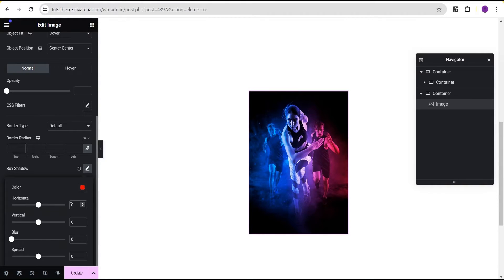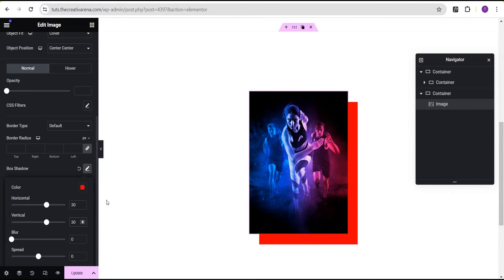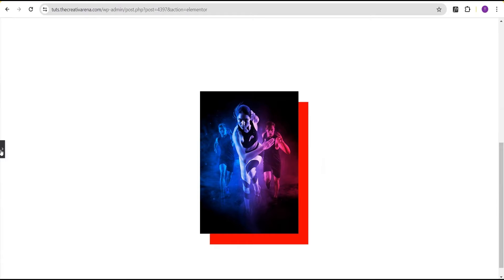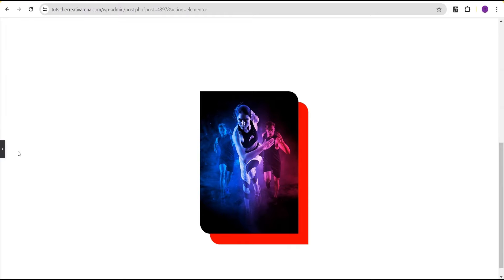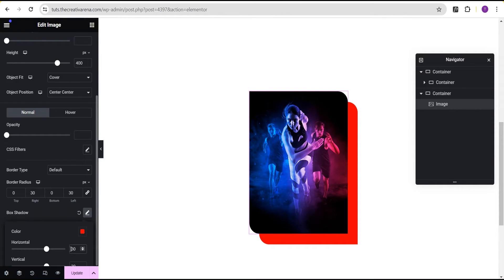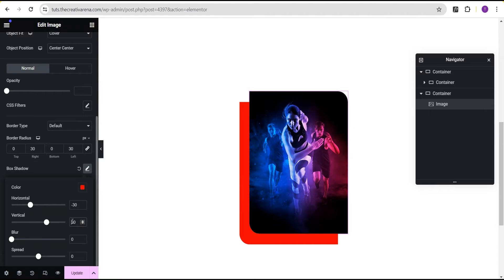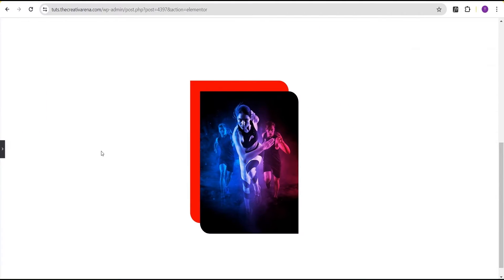You can increase the value depending on the size of the box shadow you want to apply. I'm going to use the same value of 30 for the horizontal and 30 for the vertical as well. Then we can go to the border radius and do some tweaking — 30 here and 30 to the right. If you're not okay with the position, set it to negative 30 and negative 30. This feature can be applied anywhere there is a box shadow option, without the need of any CSS.